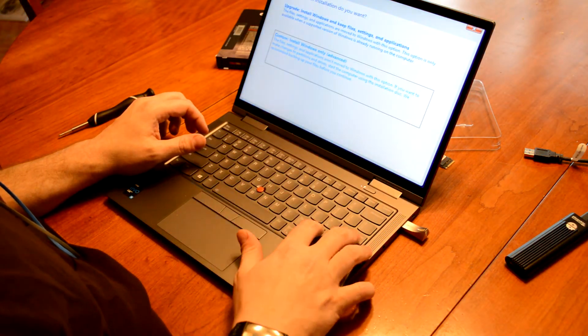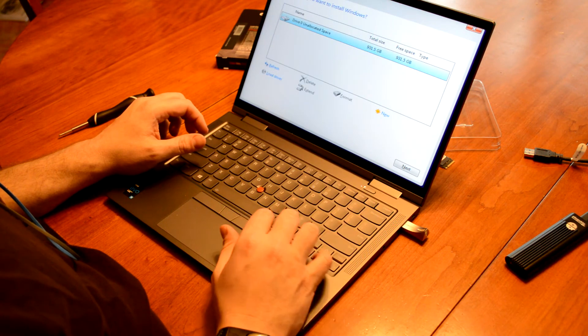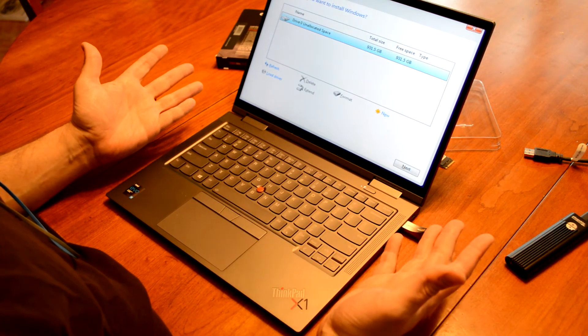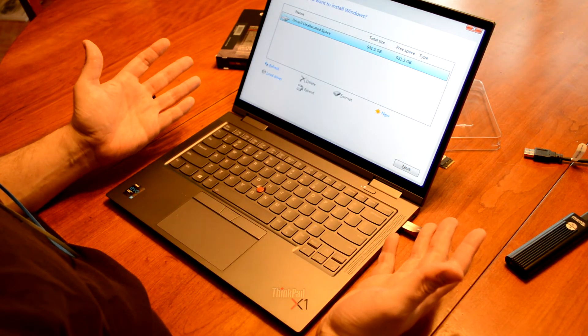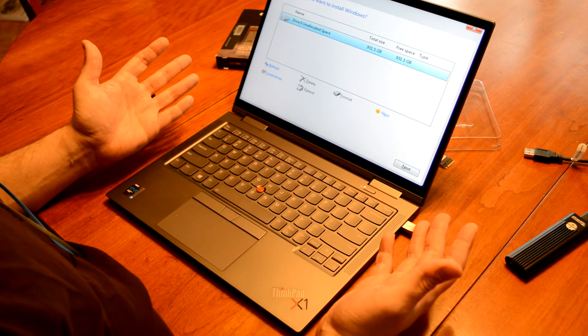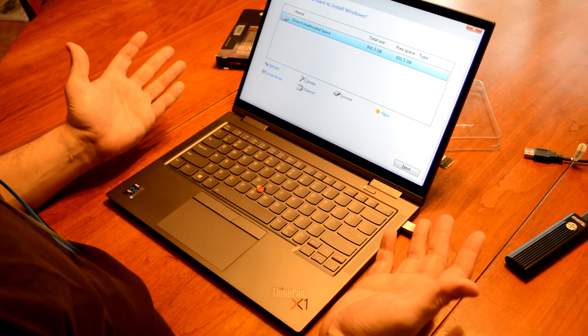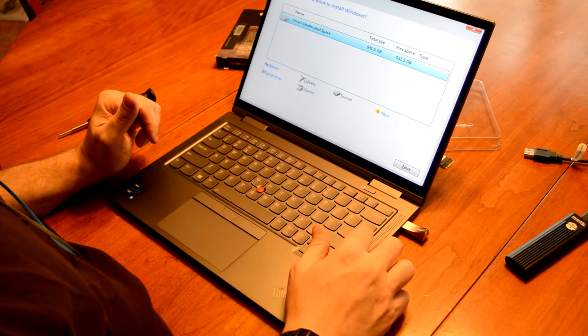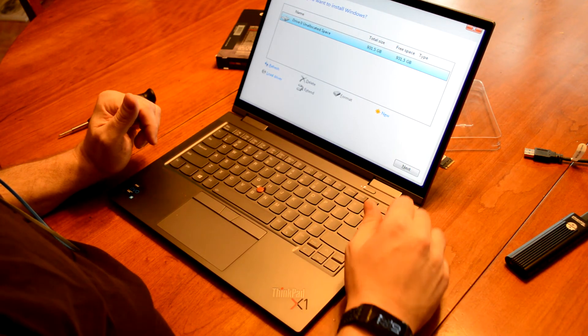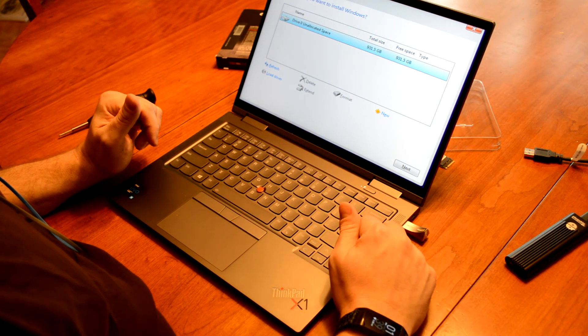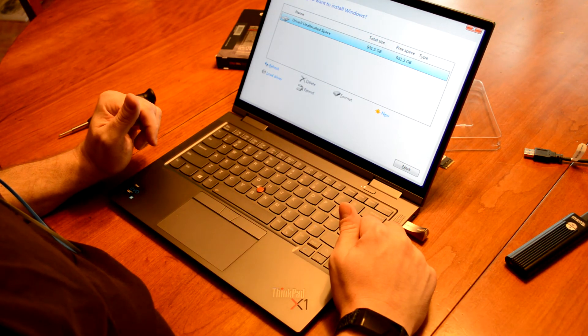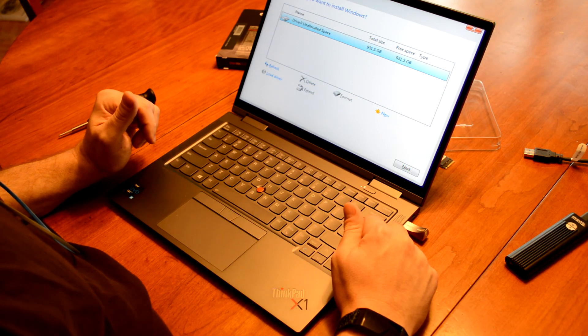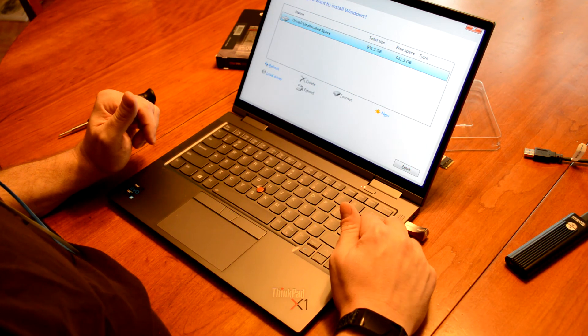I'll just do custom just so we can see. And there you see is the 1TB SSD 980 drive. And from this point on, it's just a normal Windows installation. So there you go. In just a few minutes, you've replaced your SSD drive in your Lenovo Yoga. Have a good day.